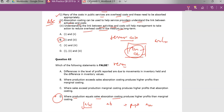The question tells us: the differences in profit reported are due to movements in inventory and inventory values — that's correct. When production exceeds sales, absorption costing produces higher profits than marginal costing — true. When sales exceeds production, marginal costing produces higher profits than absorption costing — that's true. So period one, period two, period three — what they're saying in the false statement is wrong. The answer is D.